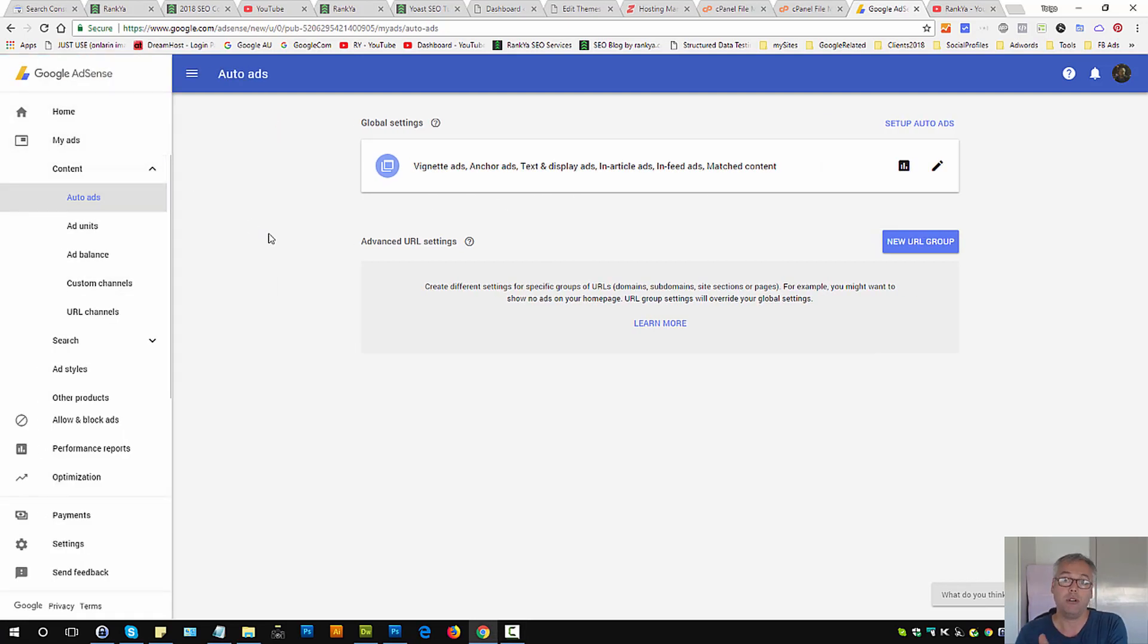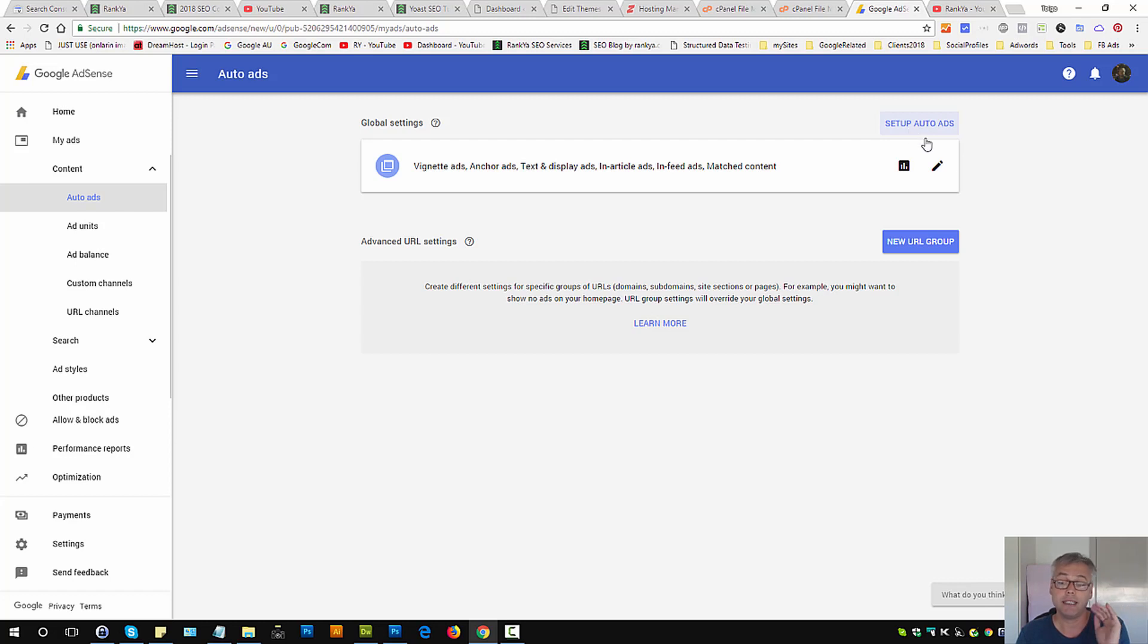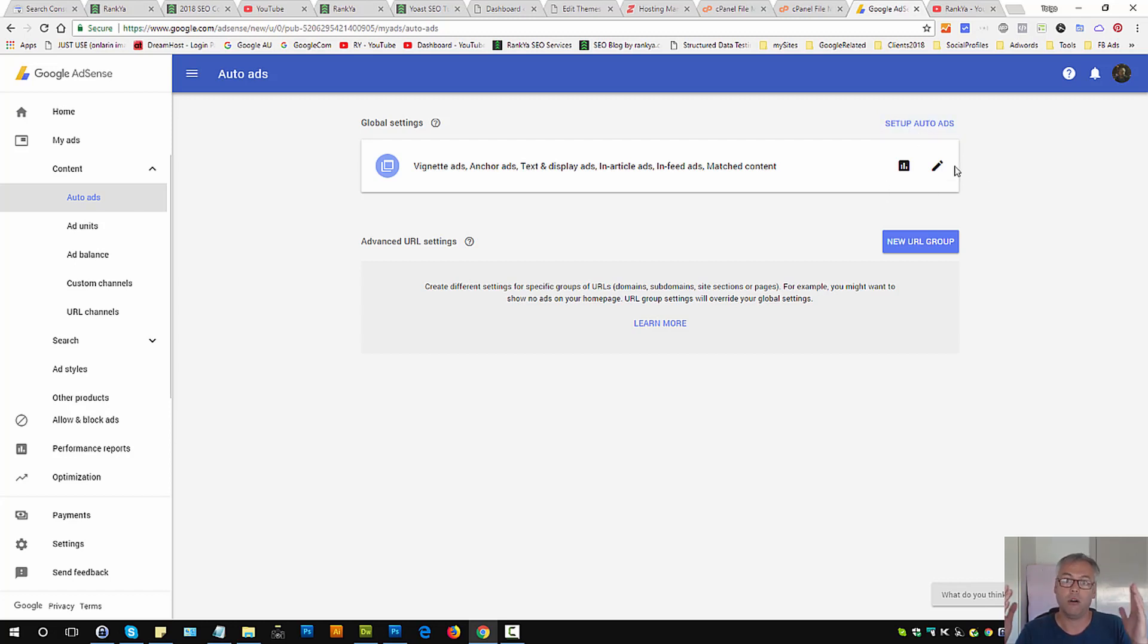Once you are logged into your Google AdSense account, press on auto ads and now you have the option in 2018 to take advantage of this auto ads.